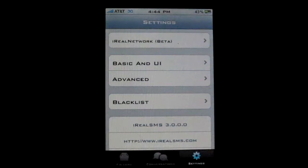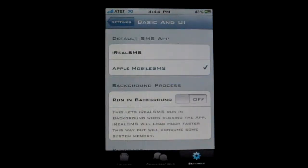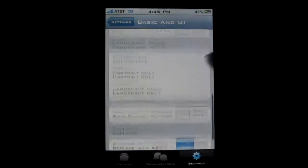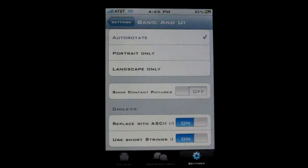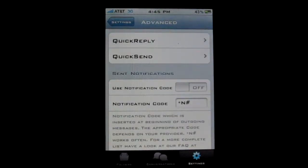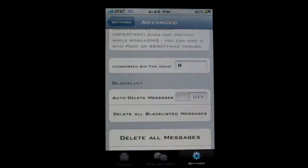The settings tab is where you can set all of the settings that you need. If you click on the first one, you can decide if you want to use the stock SMS application or if you want to use iReal SMS. There are plenty of other features just in the first option. If you go to advanced, this is where you get to edit all of the other options, and there are plenty of them that you can use to your full capability.